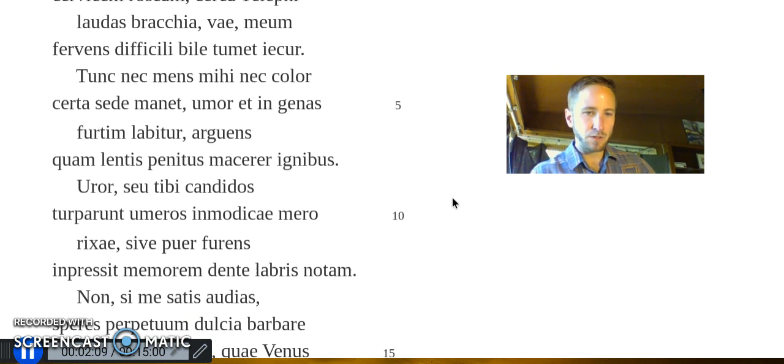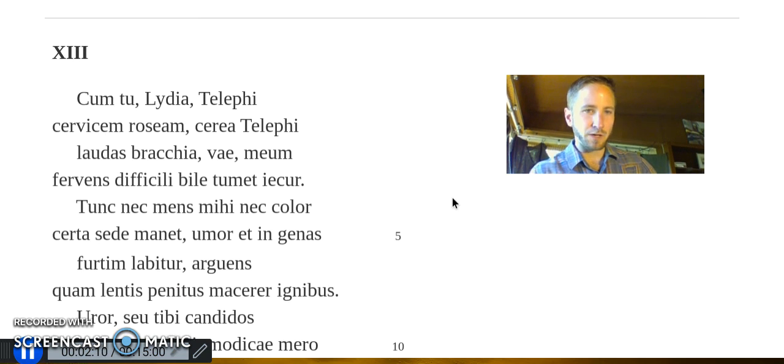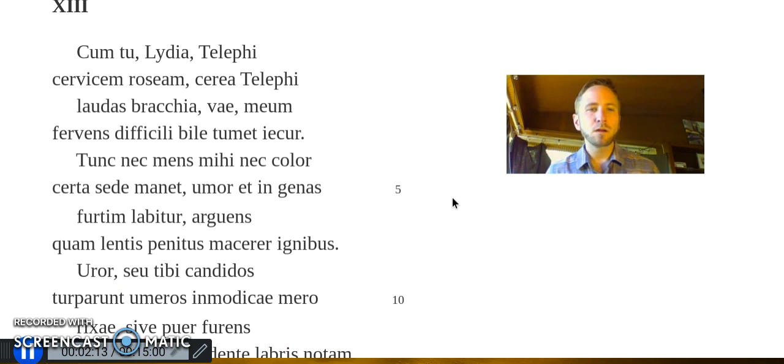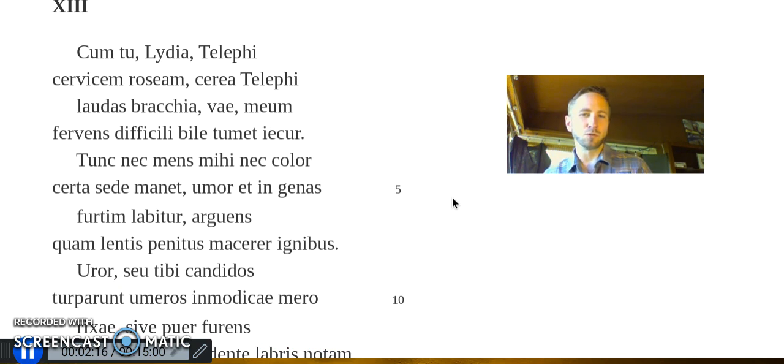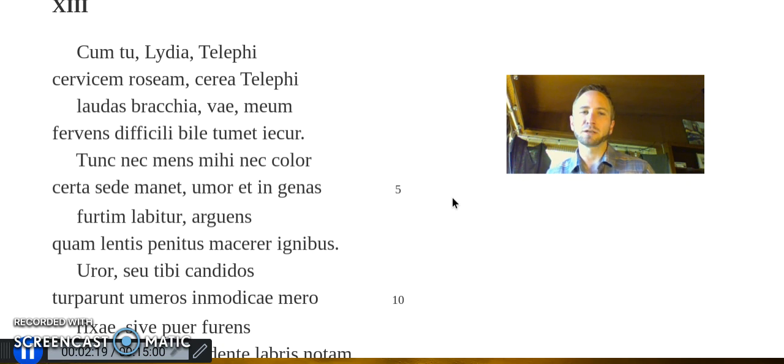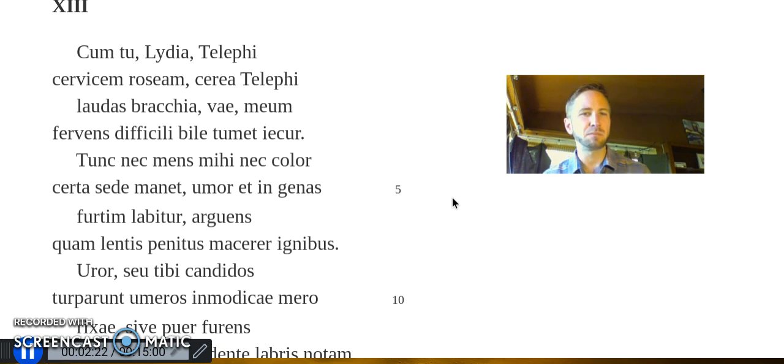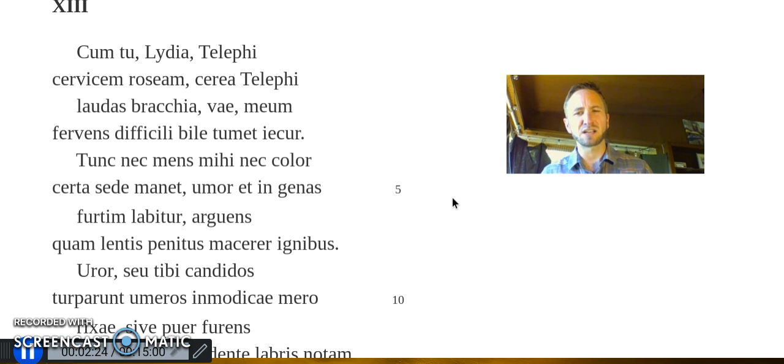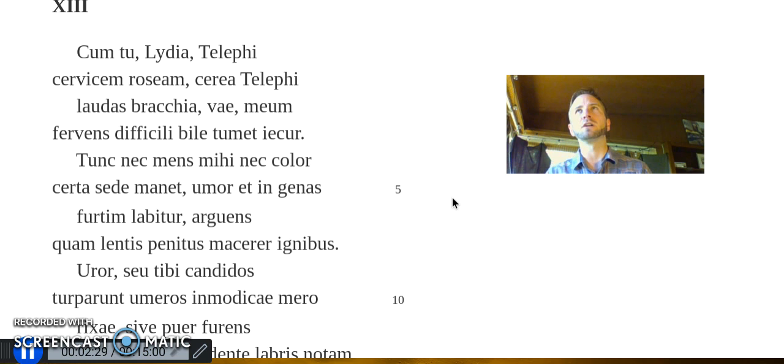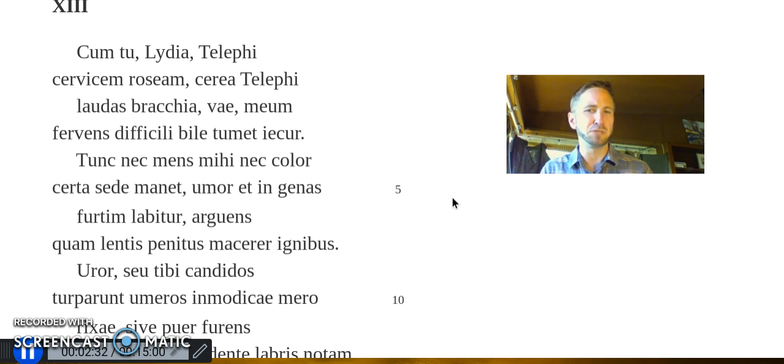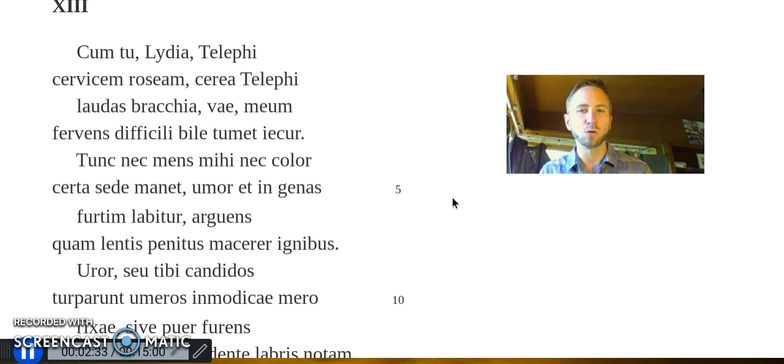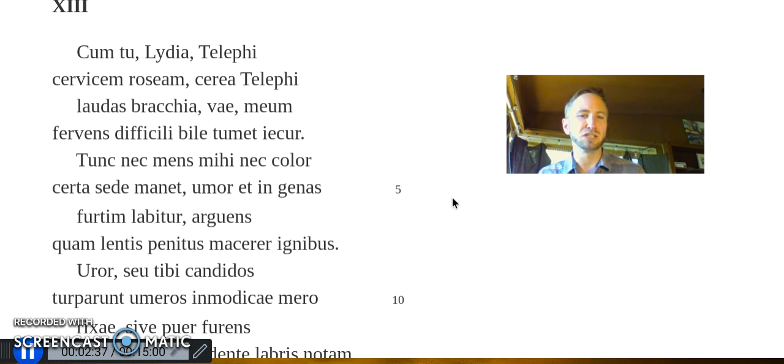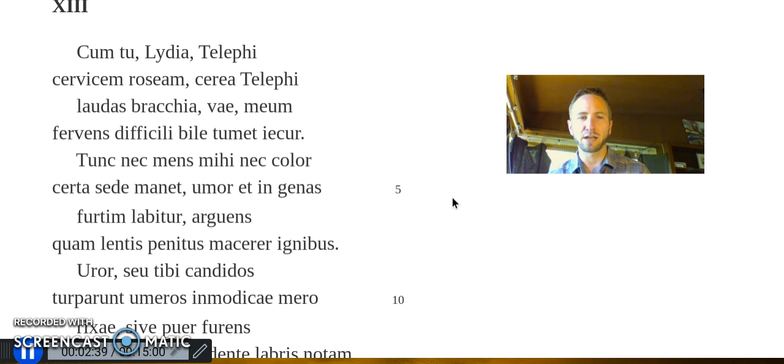All right, so here's a reading. Cum tu, Lydia, Telephi cervicem roseam, cerea Telephi laudas bracchia, vae, meum fervens difficili bile tumet iecur.